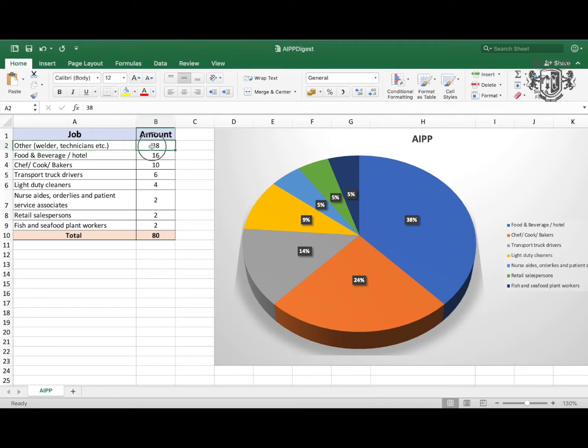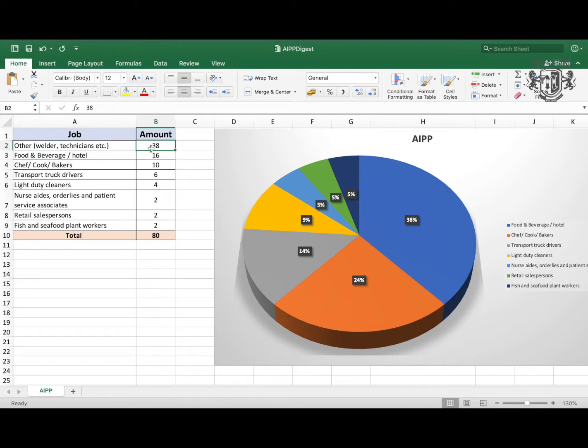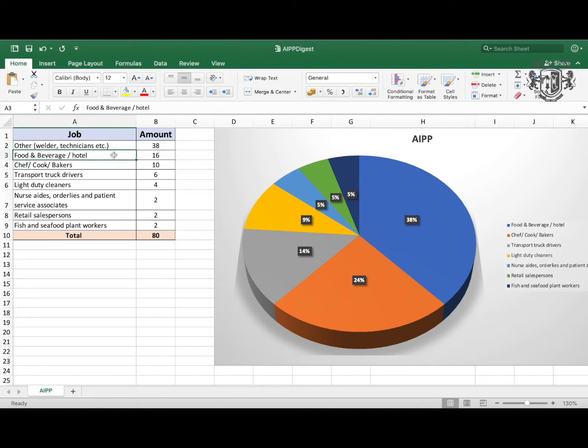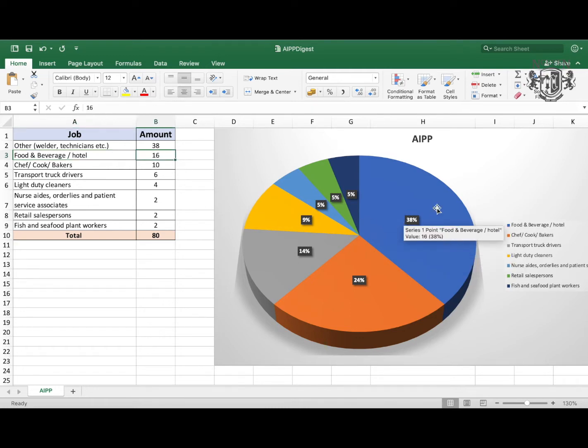The first position at the top were others that we have 38 jobs been added. As you remember, it's not included in the pie. So the first top positions that we have is in F&B and hospitality, which is 16 jobs or 38% of the whole pie.